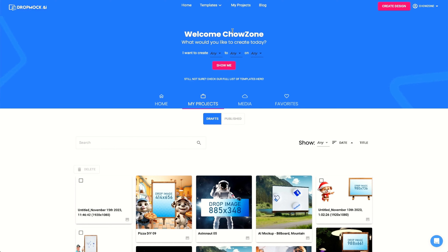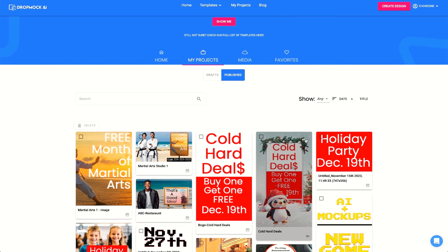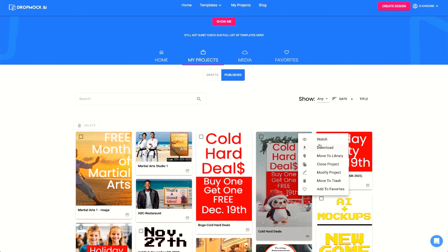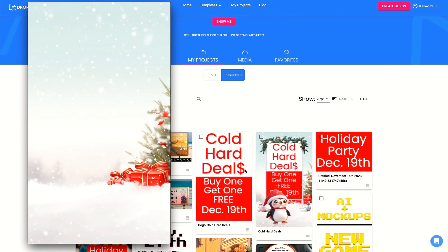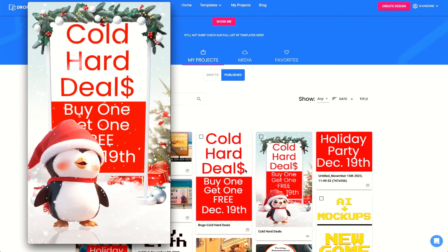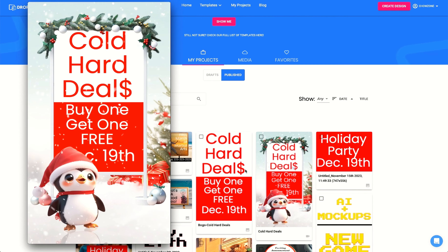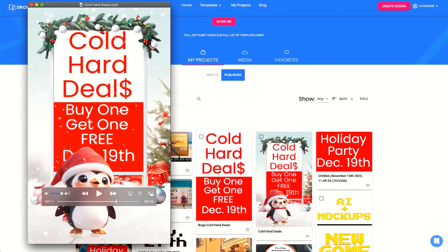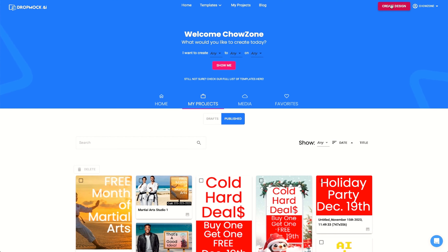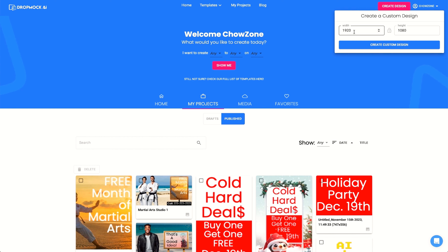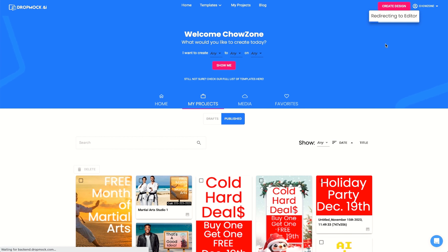Let's go check out the video published — Cold Hard Deals. Let's go ahead and download. Absolutely awesome, guys. Let's go over here to Create Design. What we're going to do is dive into Showcase You — create custom design.